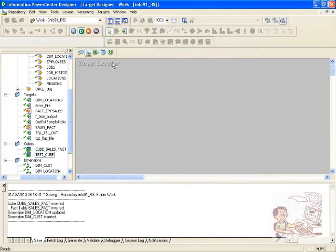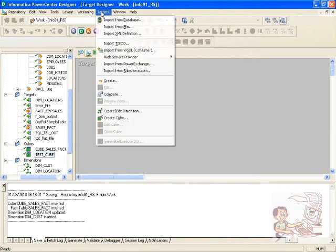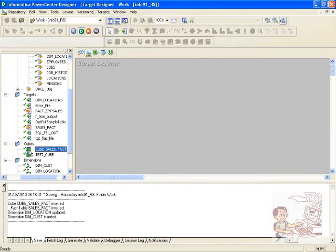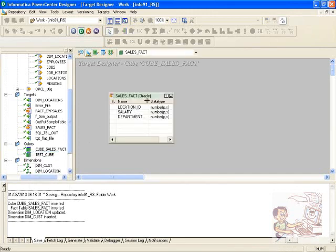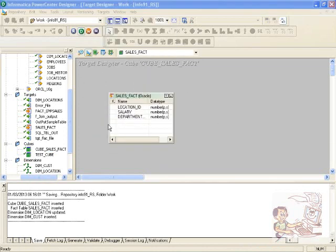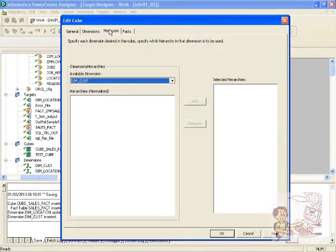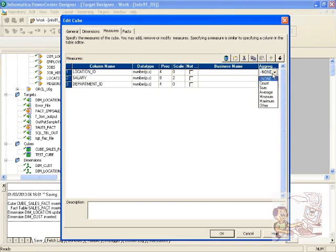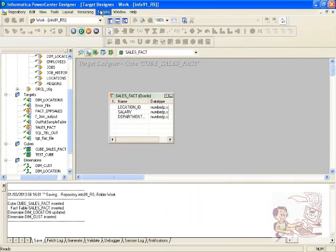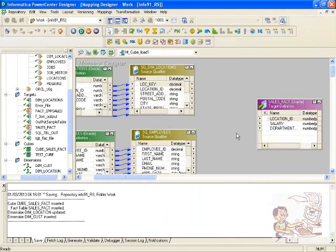To edit the cube, close it first in the target designer, then come back and write the cube back to put it in editable mode. The target designer is used for editing the cube as well. Once you click 'edit cube', you can change dimensions, measures, data types, and also perform aggregations on your measures. Make the required changes, close the cube, close the target, and use it in your mapping normally.